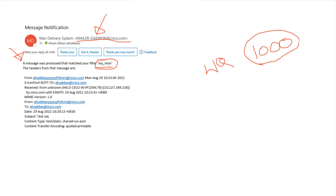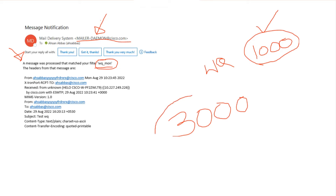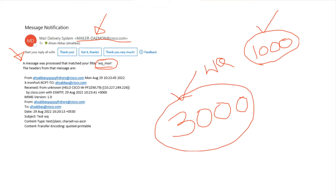You can create another message filter set for 3,000. So you get notified when the work queue hits 1,000, and again if things don't improve at 3,000. Name the filters differently so you can tell which one triggered. If the 3,000 filter fires, things are not looking good and you need to take action — or open a TAC case.